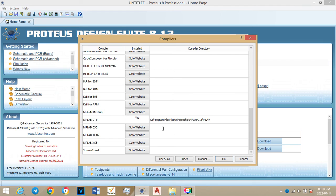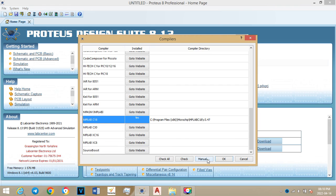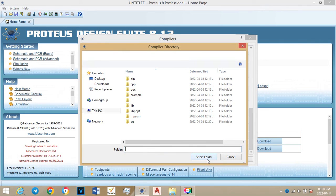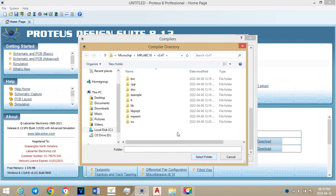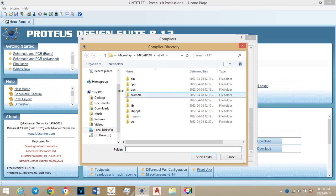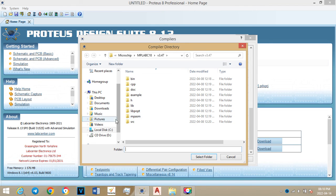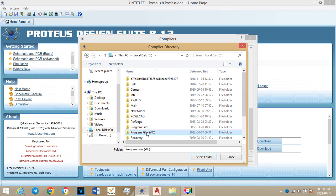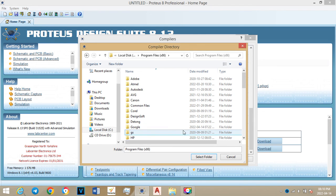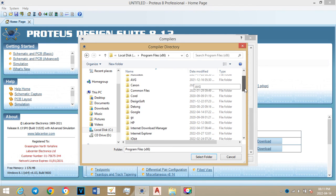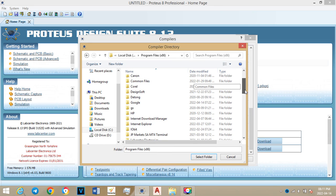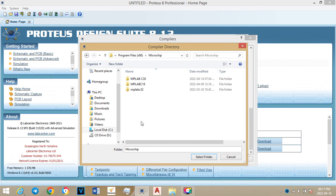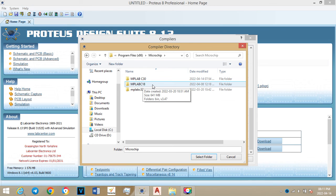You will select MPLAB C18, then you'll press on manual. And then you will go to local disk again, Program x86. I think everyone knows the steps I'm doing right now. Then you go to MPLAB C18, the folder that we've just pasted.